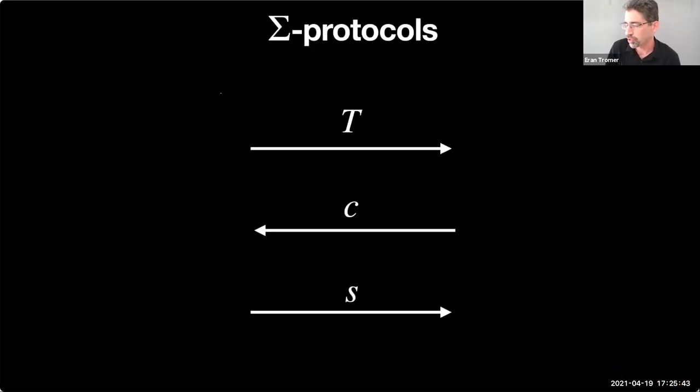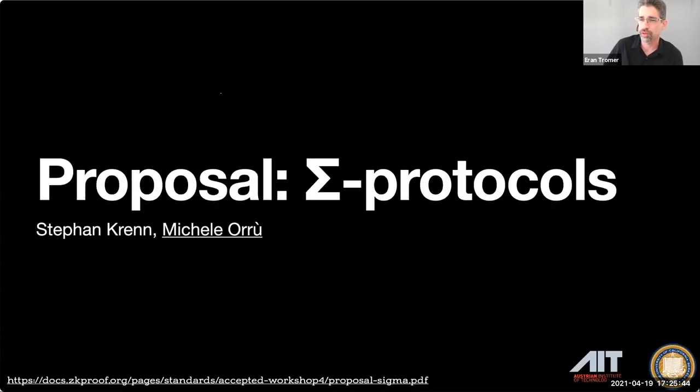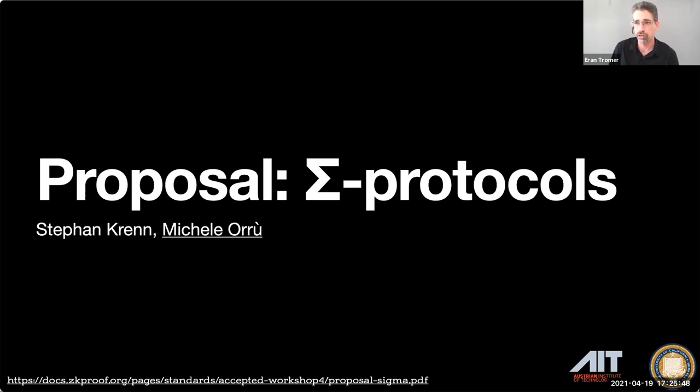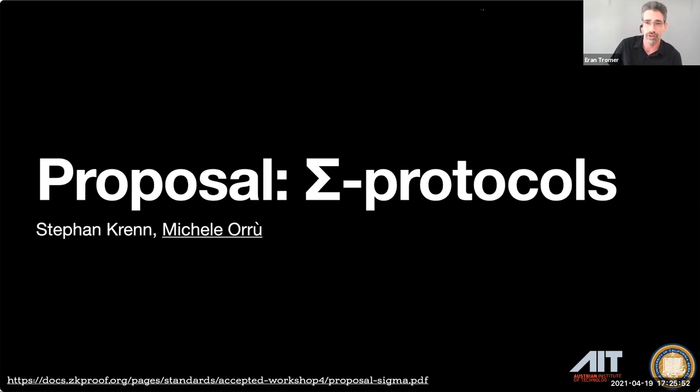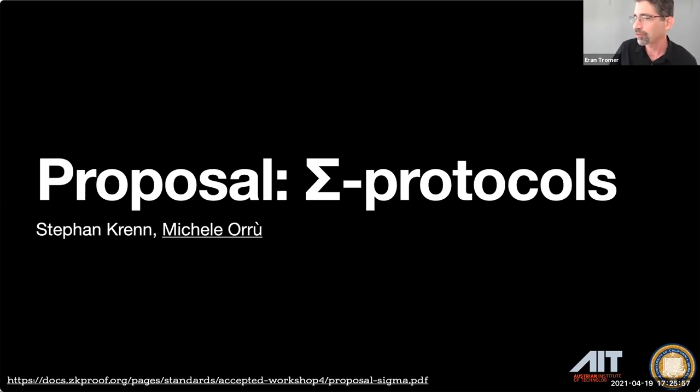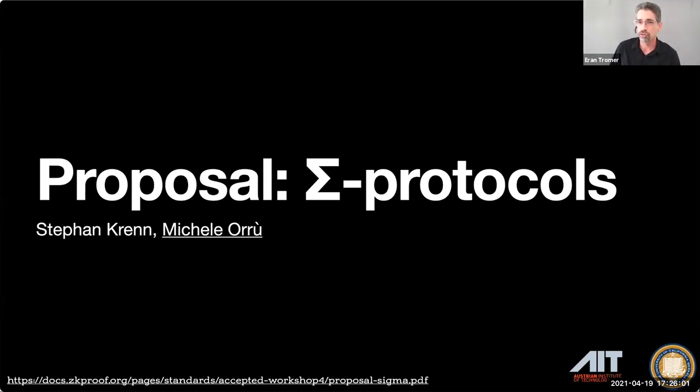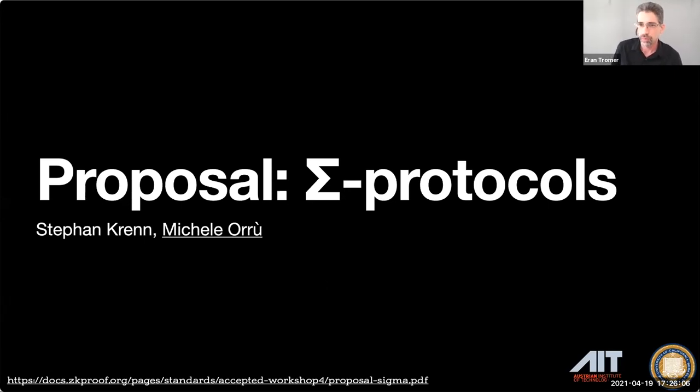We are doing our next presentation, same format. Twenty minute presentation and then until twenty minutes past the hour discussion, seeking to both understand the proposal and find actionable follow-ups. And this next paper is on Sigma protocols by Stefan Kerr and Michel Oru. Michel will present, go ahead please.